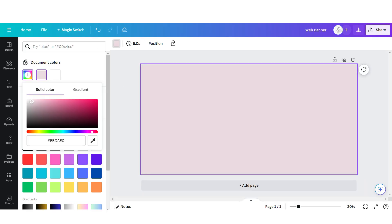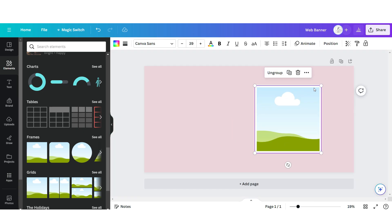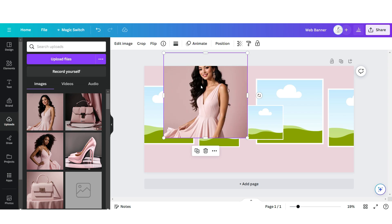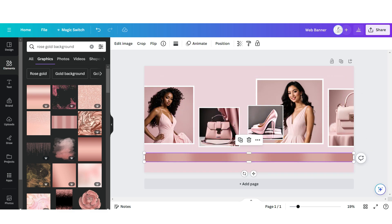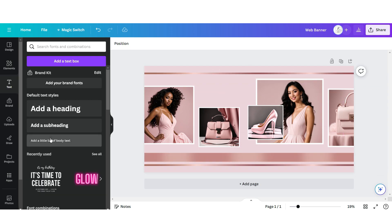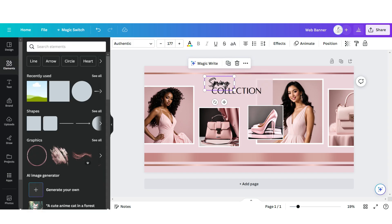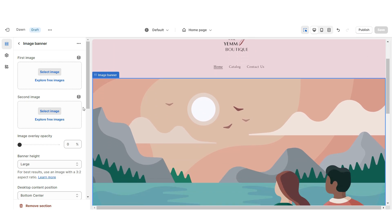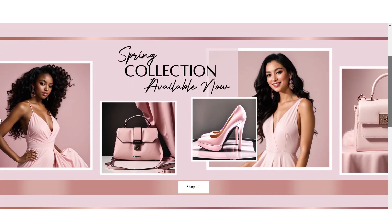In Canva, change the background to a light pink color. Click Elements, then upload a square shape, then an image frame, and duplicate it. Under Uploads, you can upload your brand and product photos and drag and drop them onto the frames. Under Elements, search for a rose gold background and upload one. If you don't have Canva Pro, be sure to use free elements without the Canva Pro badge. Add a text box with the font Authentic Signature, another in uppercase with the font Alta. Download the page as a PNG, then on Shopify click Select Image, upload the web banner, and remove the outline button style.